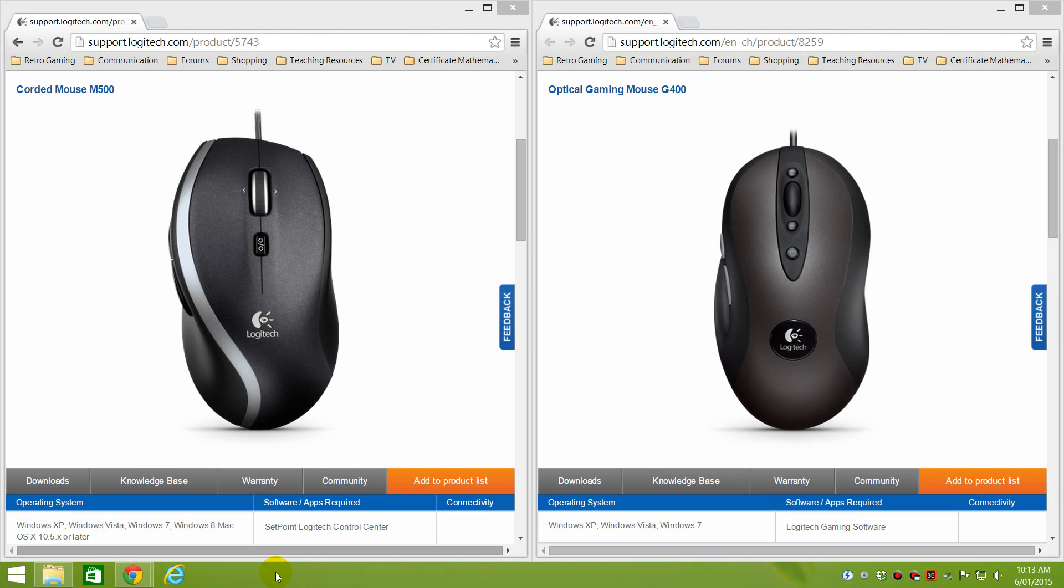So if you have a mouse and you tested it and it appears to have angle snapping or mouse prediction and there's nothing in the driver and there's no firmware to be found, really there's nothing you can do. You just have to live with it or get a mouse that's known to not have angle snapping and mouse prediction. And a lot of the manufacturers in the more expensive mice, they actually advertise that feature or they mention it in the data sheet.